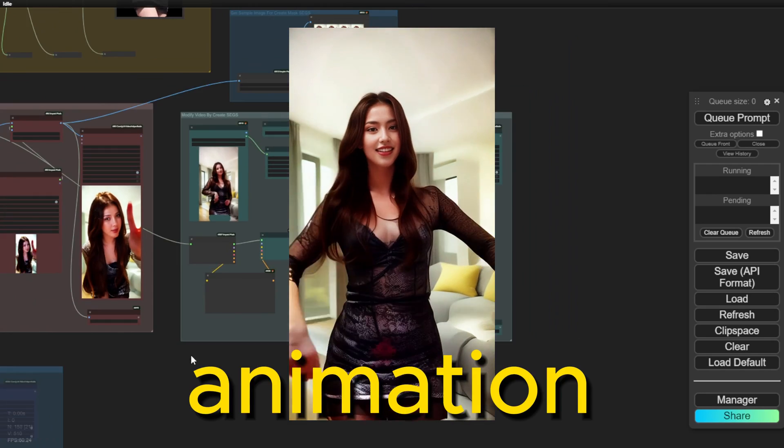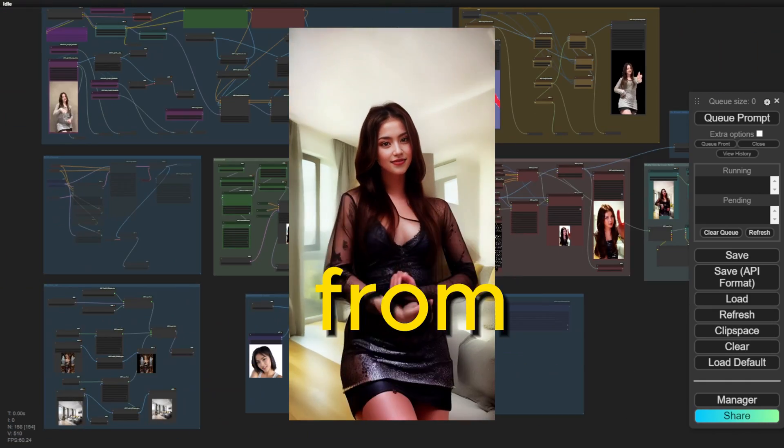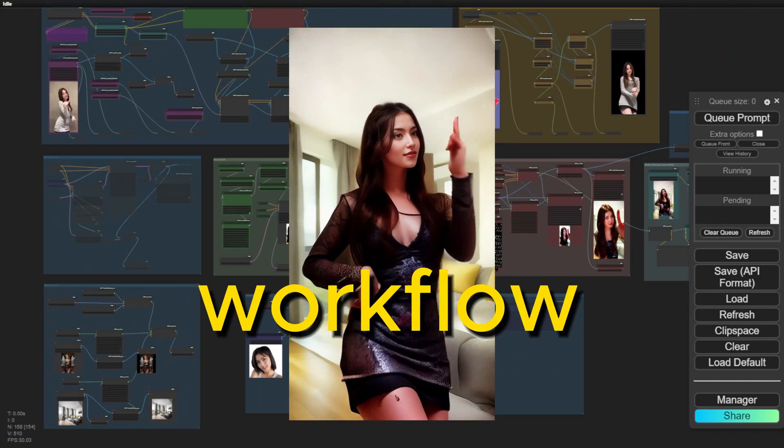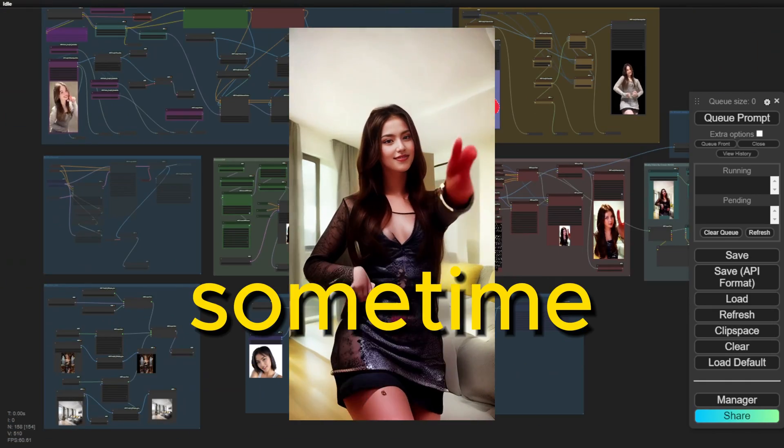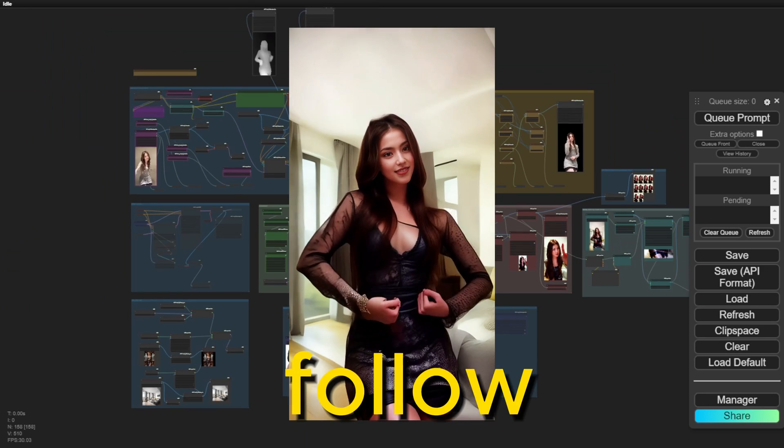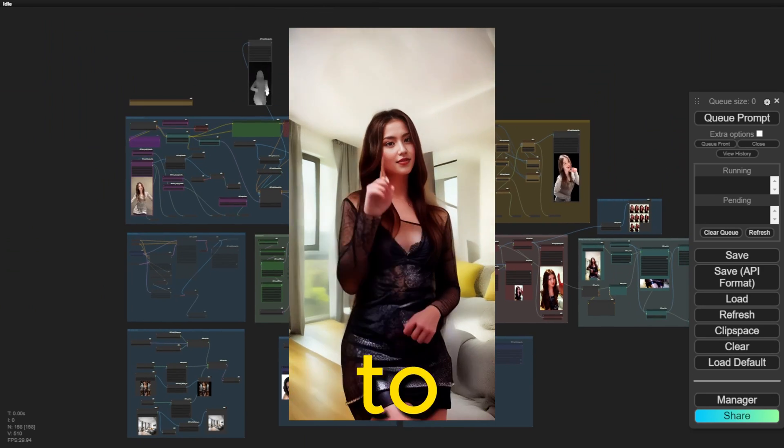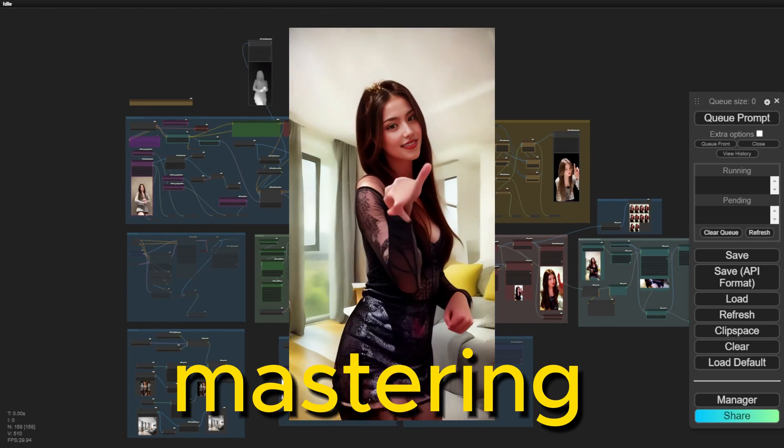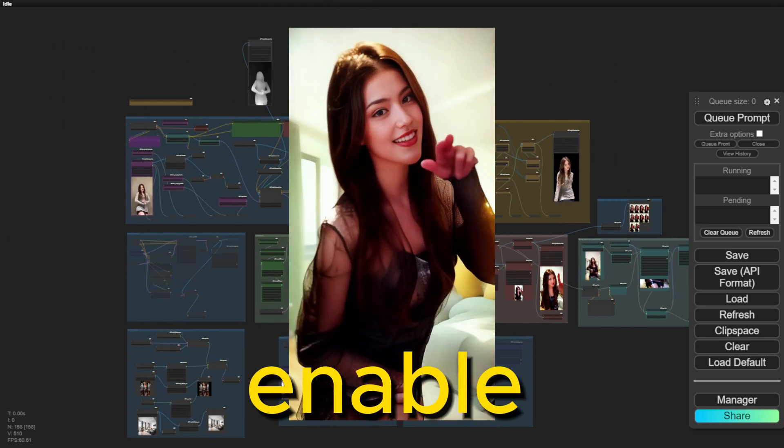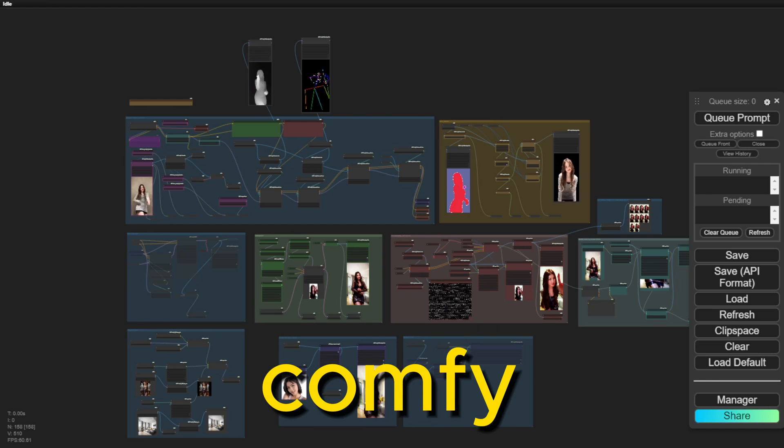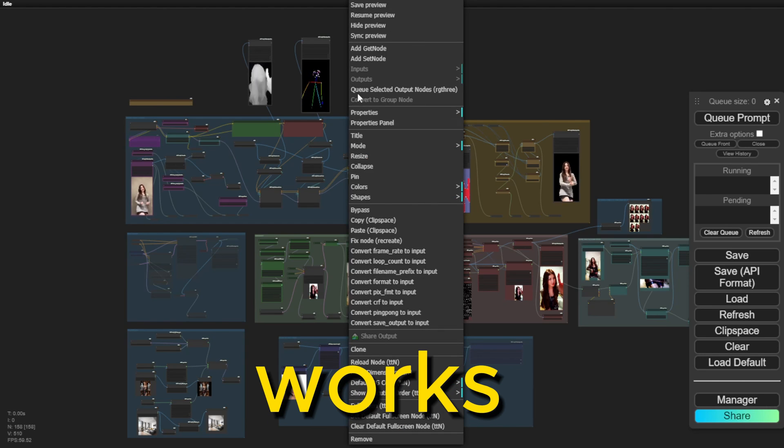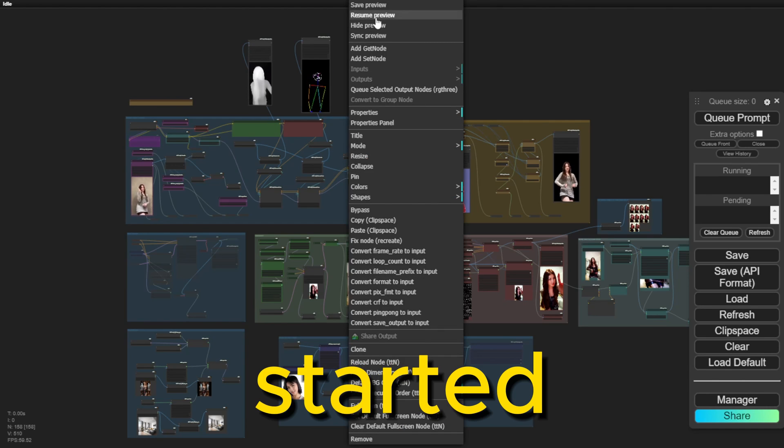Bring the animation result more customizable from the ComfyUI workflow. Sometimes we don't need to follow the new shiny objects, back to the foundation and mastering it enables us to understand more how ComfyUI and diffusion model works. Let's get started.